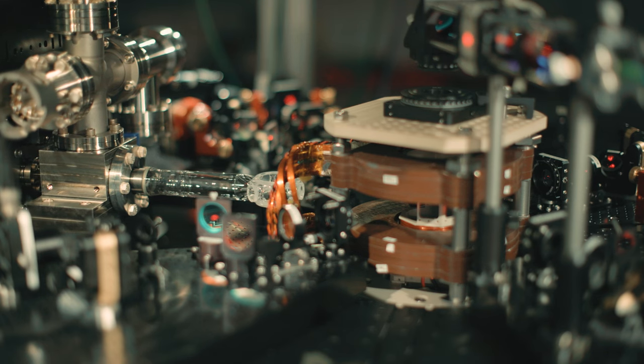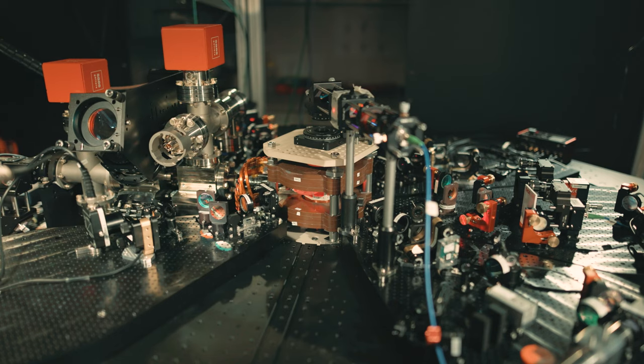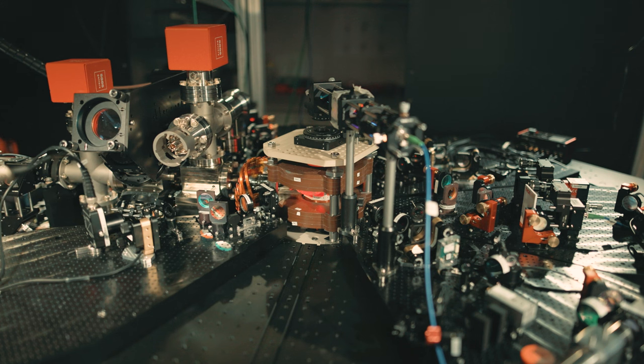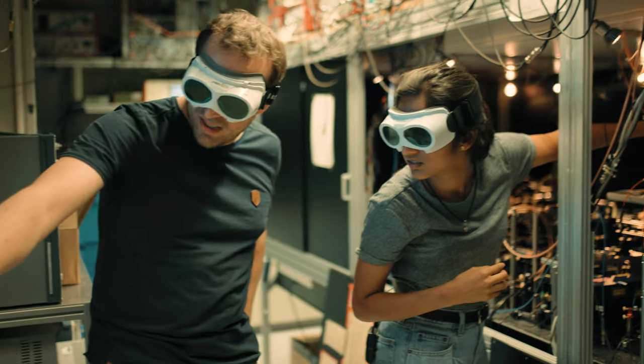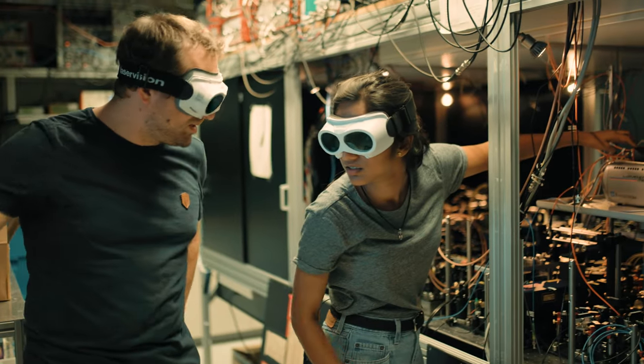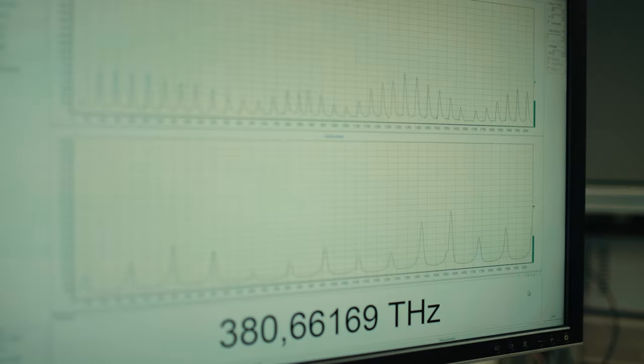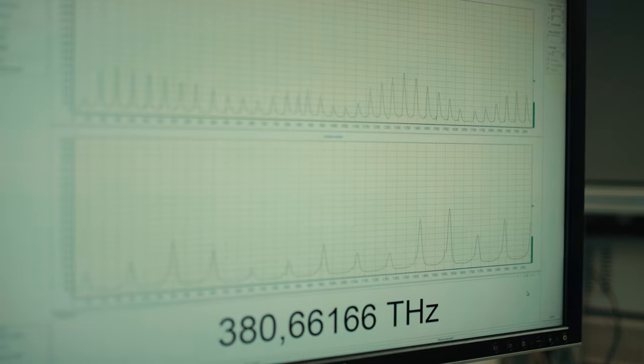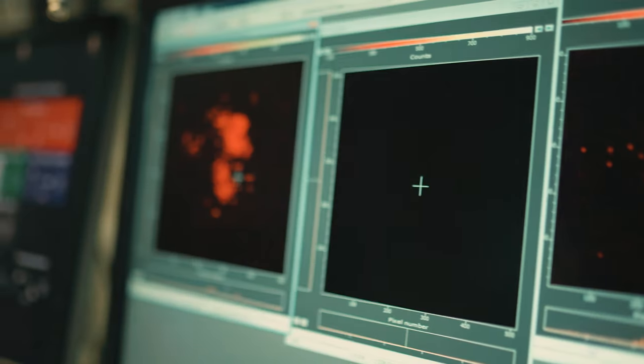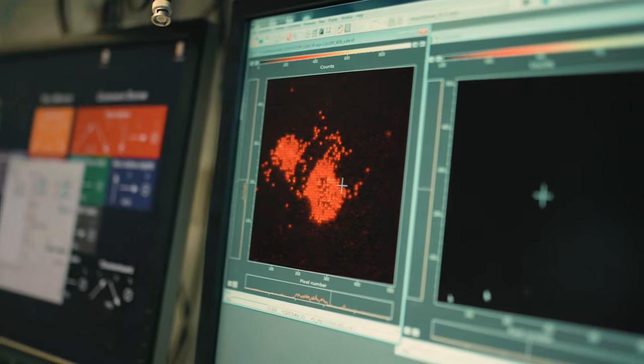In my lab, we take atoms, cool them down into a lattice, and then work with different species of atoms. For example, my lab works with rubidium, but you also have strontium and lithium. In many-body physics, we see what happens when you take a bunch of these particles and observe what kind of dynamics they show, or what interesting physics happens when you put a lot of them together in a very simplified way.